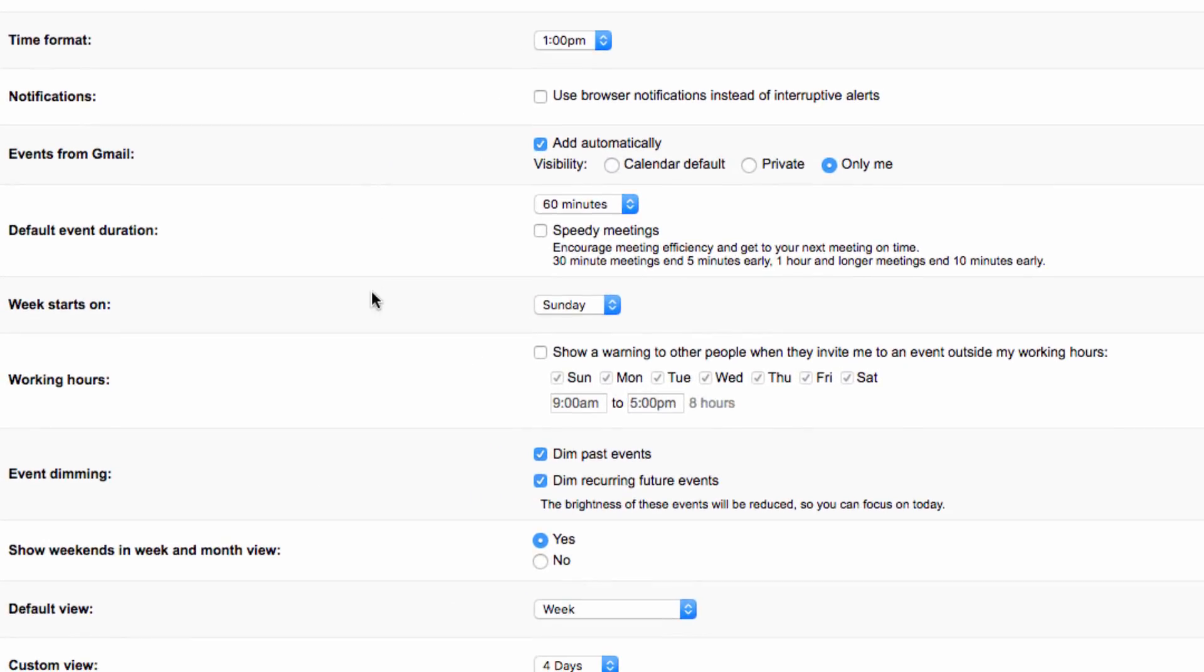The default settings specify working hours as every day of the week from 9 to 5. Now if you're like me, you might want to extend your hours a little later in the afternoon, but you might also want to deselect Saturday and Sunday if that's your free time.